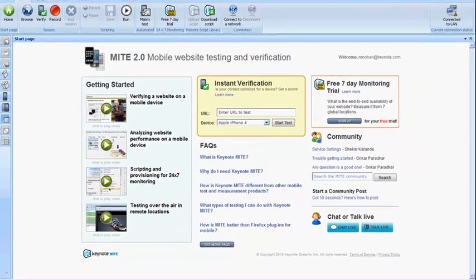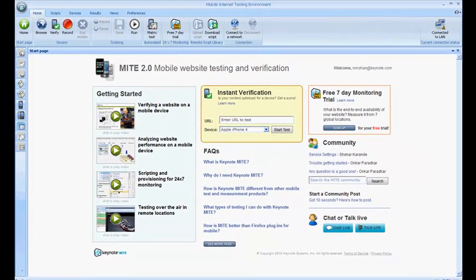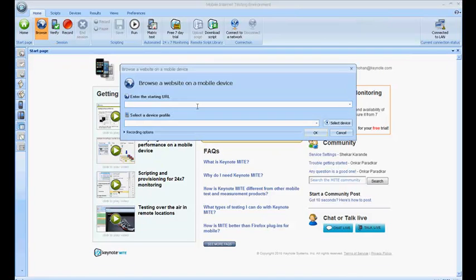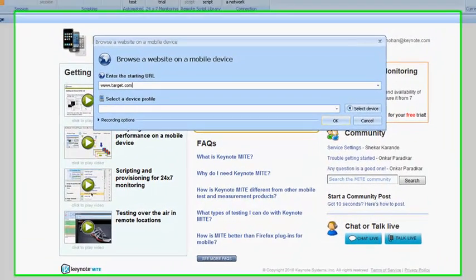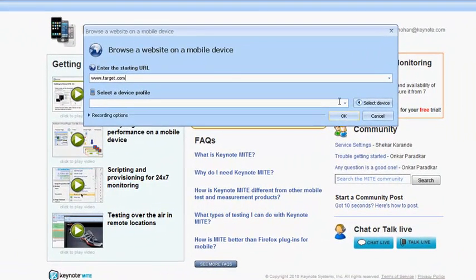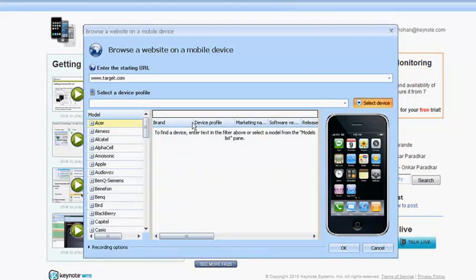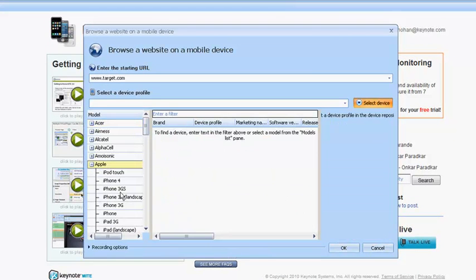On the top of the screen is the ribbon that contains different action buttons. You can perform any task by clicking on any one of the main action buttons. Let's go ahead and click on Browse. Now you need to specify the starting URL and the device you want to select. Let's go ahead and enter Target and select the iPhone 3GS device profile from the MITE library.